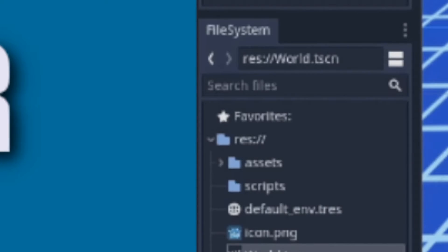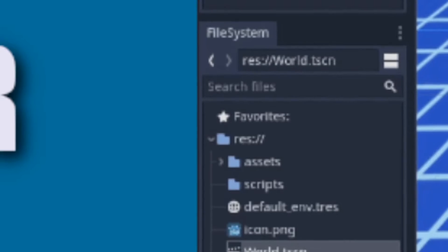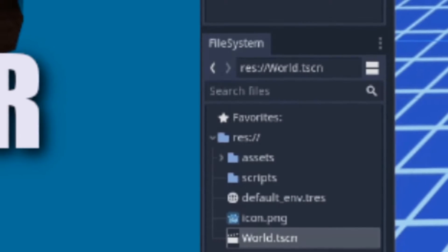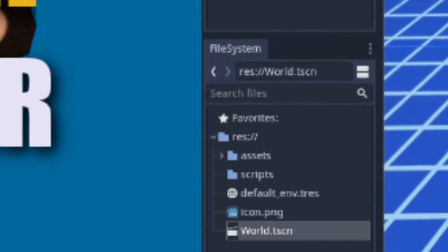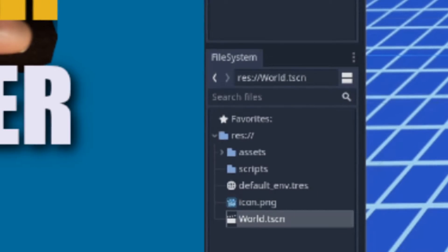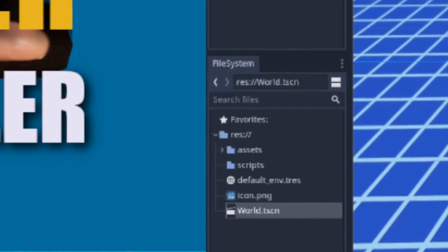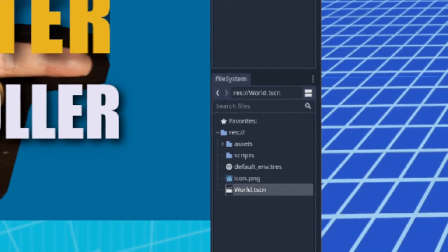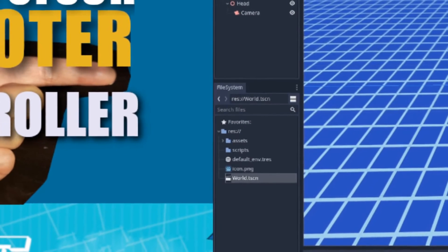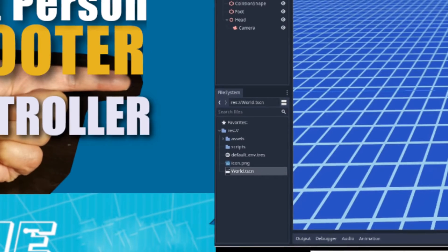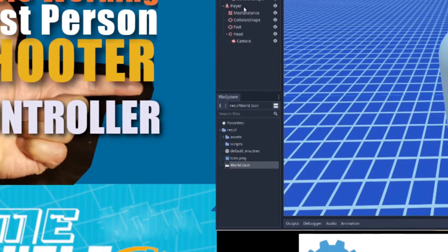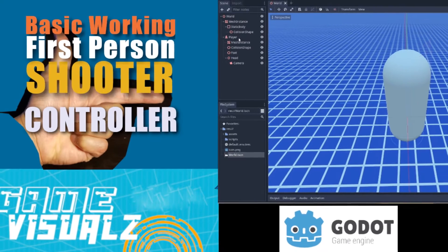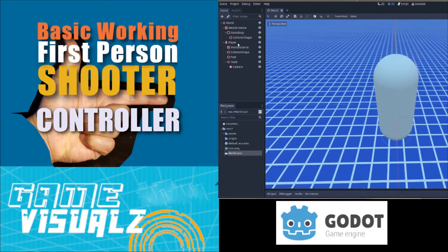In this tutorial you're going to be shown how to set up a first-person controller. You'll be shown how to use a capsule as your player character, how to move the capsule around, how to program mouse look, how to set up gravity as well as a jump, how to keep your mouse cursor in your game screen, and how to set up the escape button to exit the game.